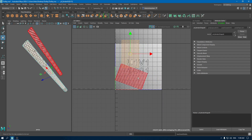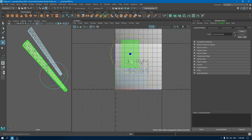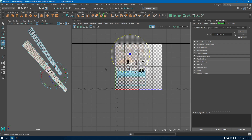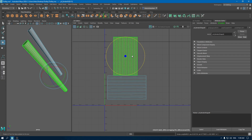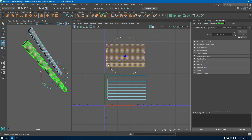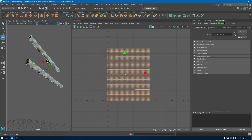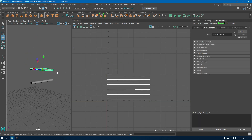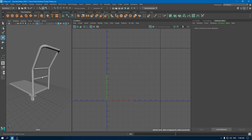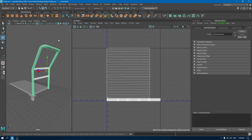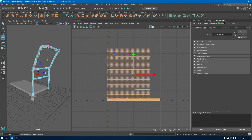Again, use orient shell. Go to UV shell, select all of them, and layout.